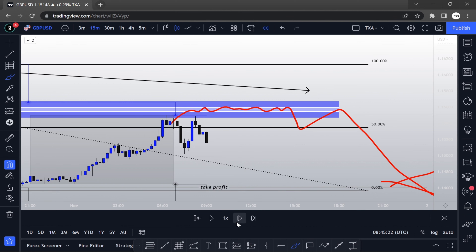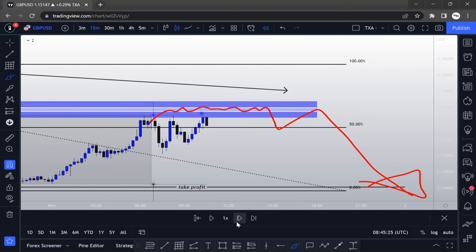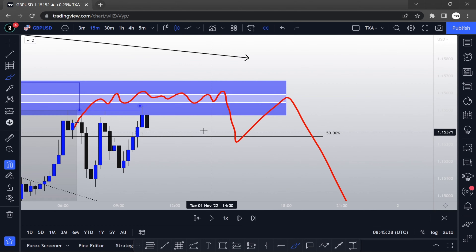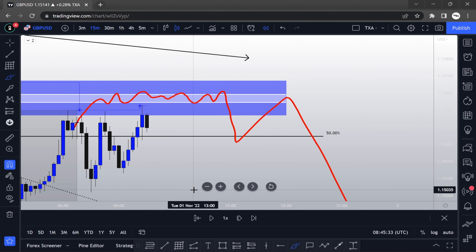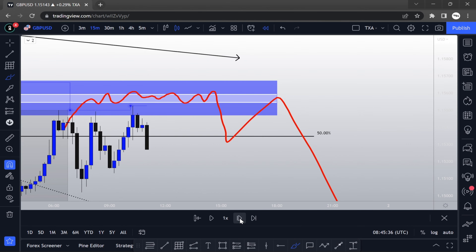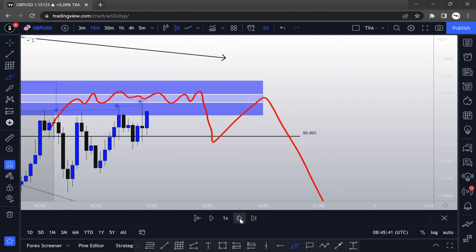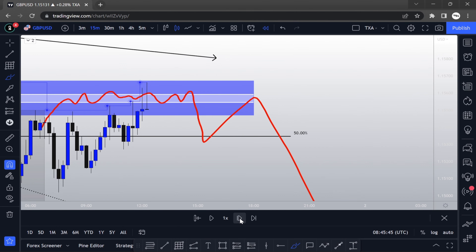The price ranged for a bit. As you can see, the price reacted to the zone but it didn't give me a full engulfing, so I left it alone. It's all about patience — knowing when to execute.